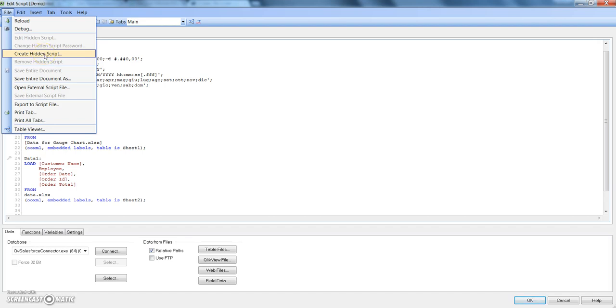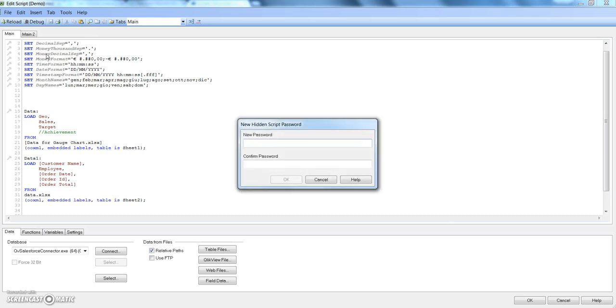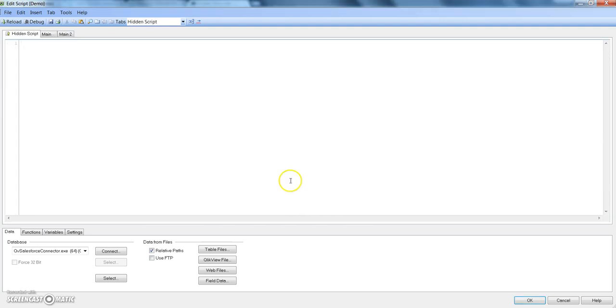The first step is to click on Create Hidden Script. It will ask you to set up a password for your hidden script. Let's give it password P-A-S-S-W-O-R-D, confirm again, and click OK. Once you click OK, the hidden script tab is now visible.